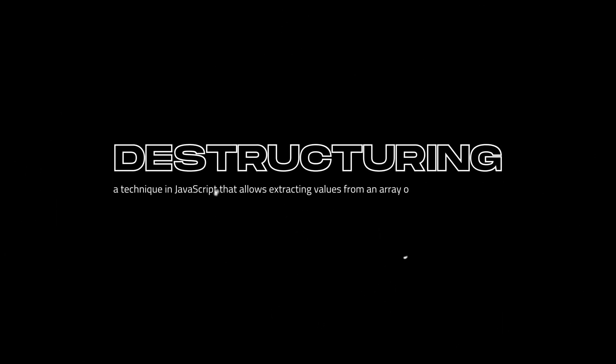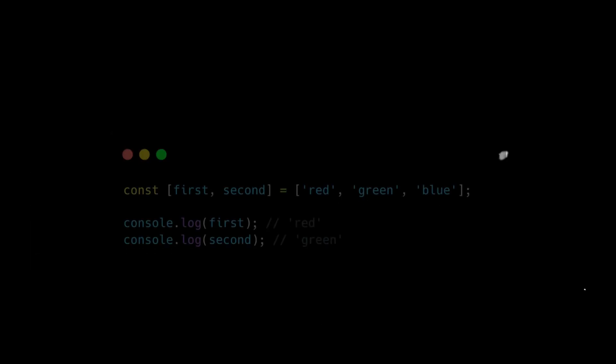Destructuring, a technique in JavaScript that allows extracting values from an array or object in a single line.